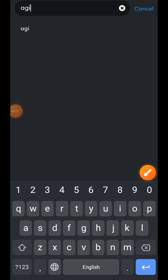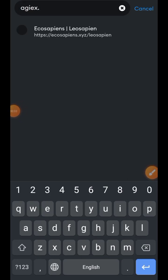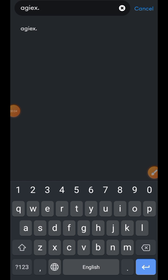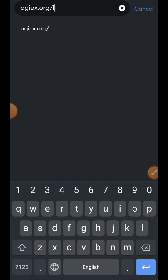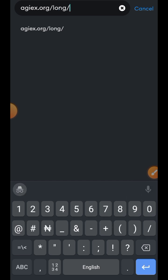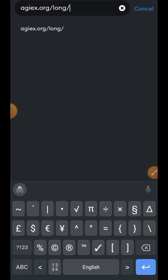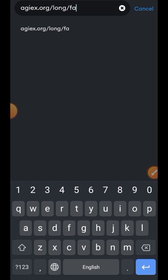Hi friends, welcome to Airdrop Spot. In today's video we are going to be interacting with OpenEX testnet — that is the airdrop that we have been claiming in our Satoshi app for about a year now.